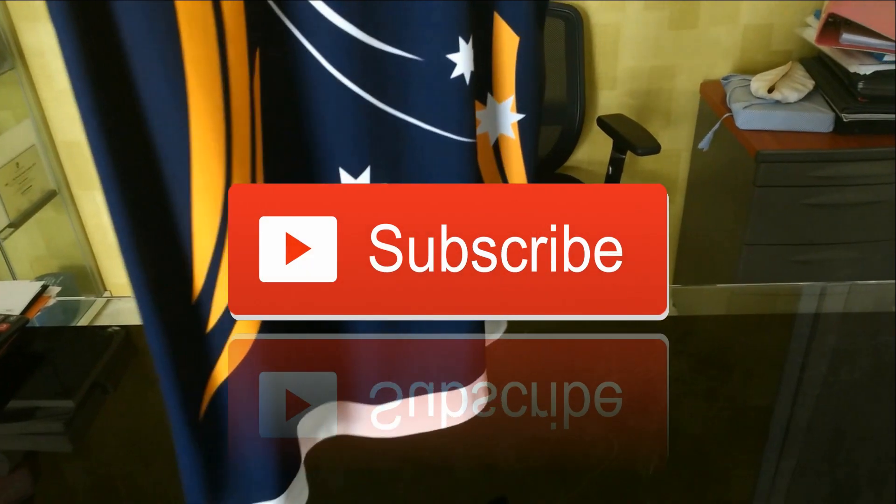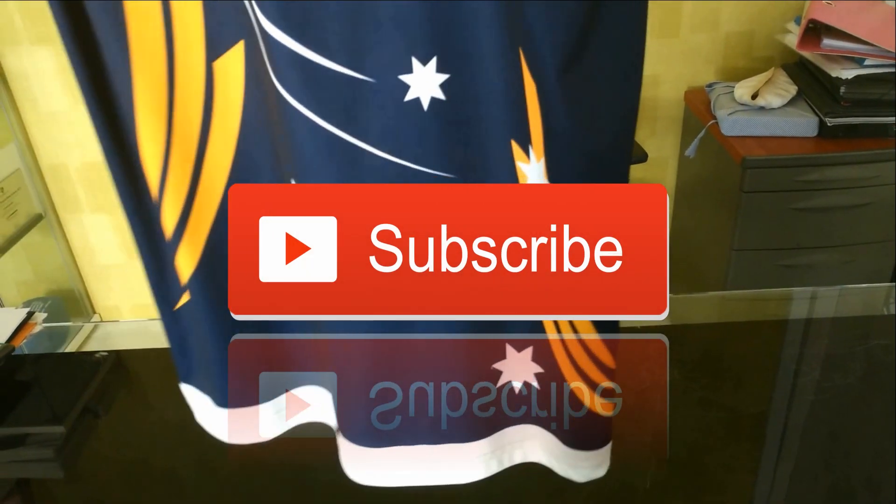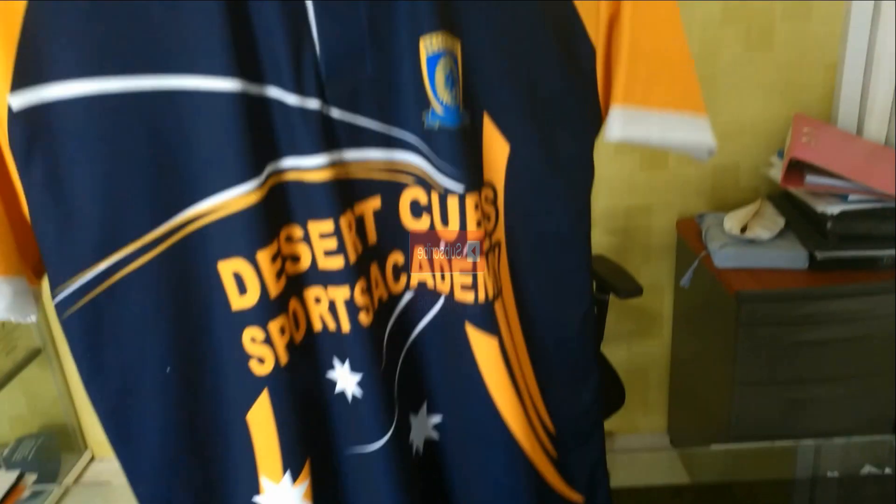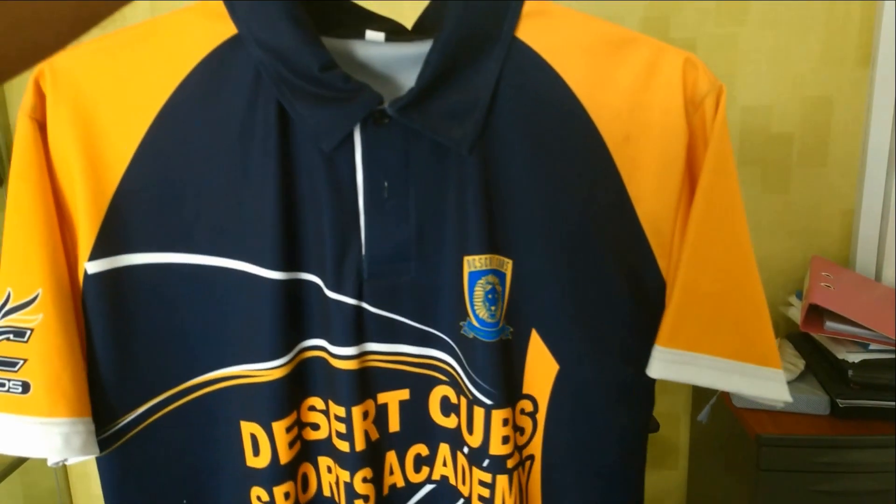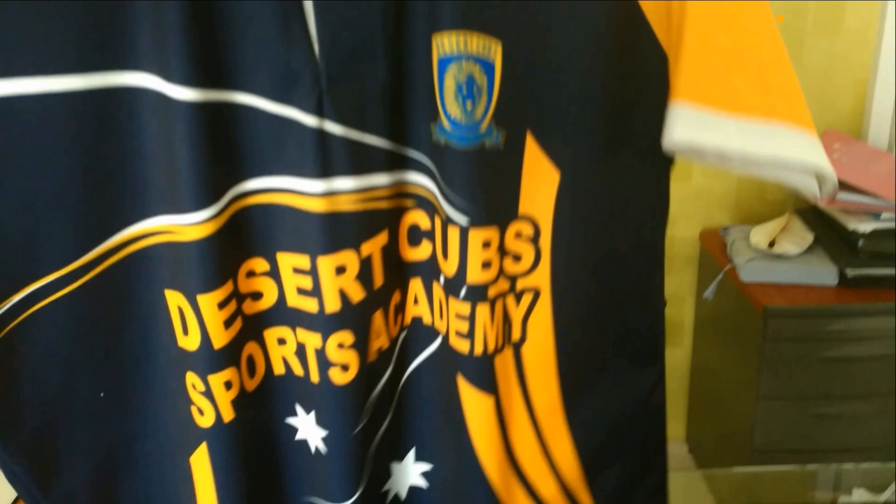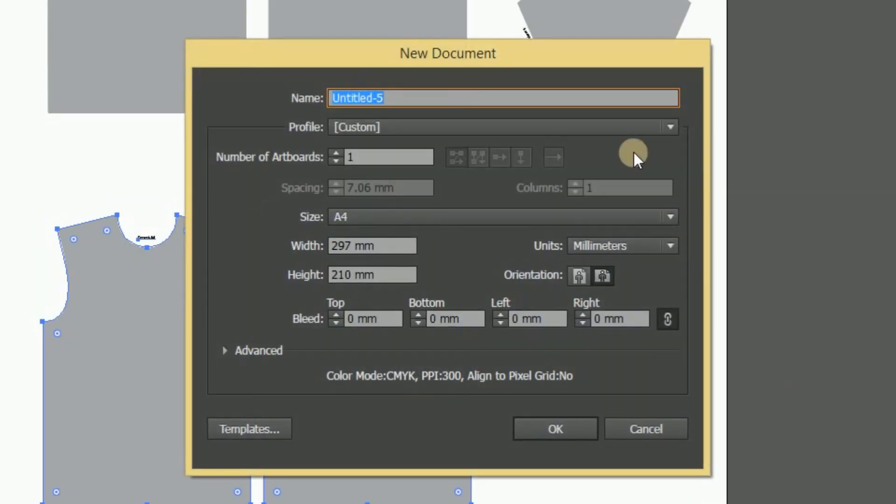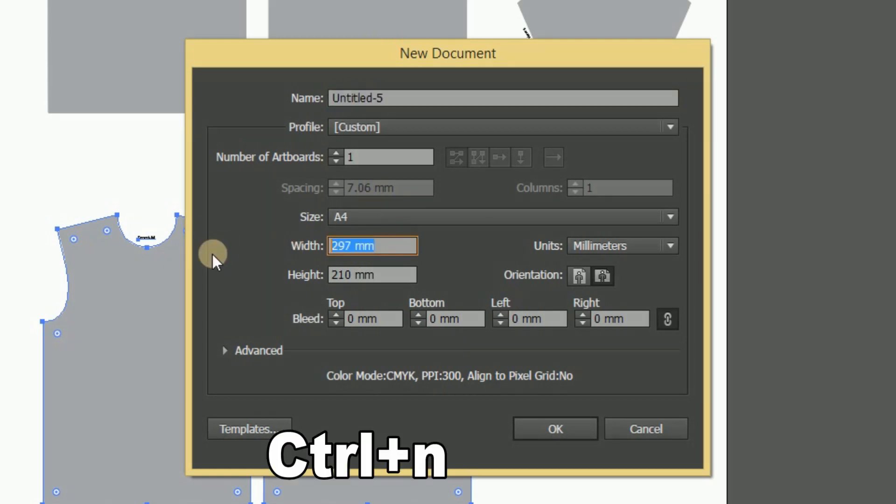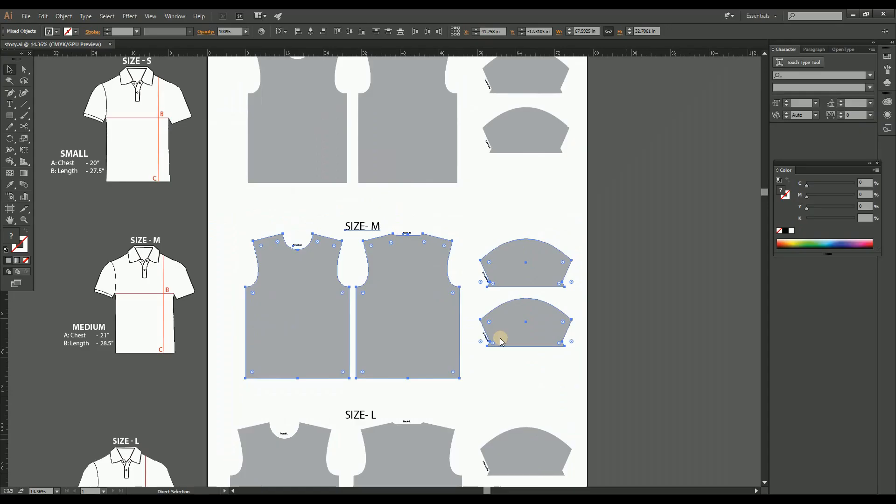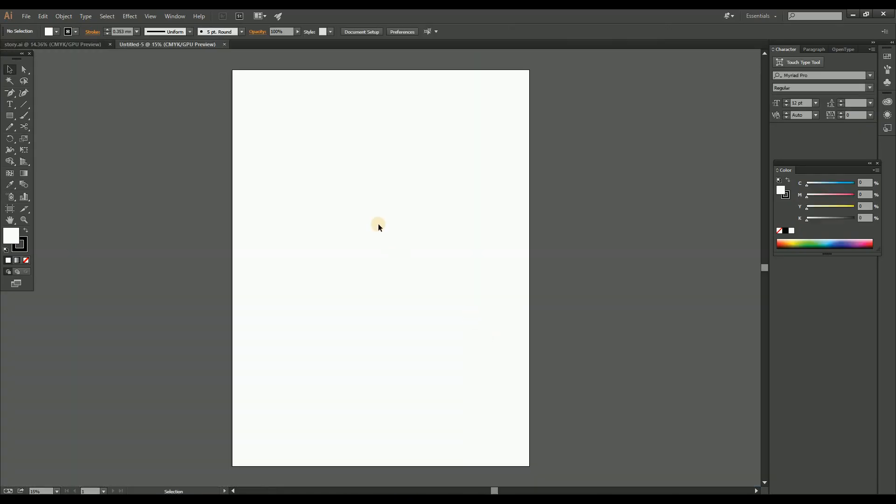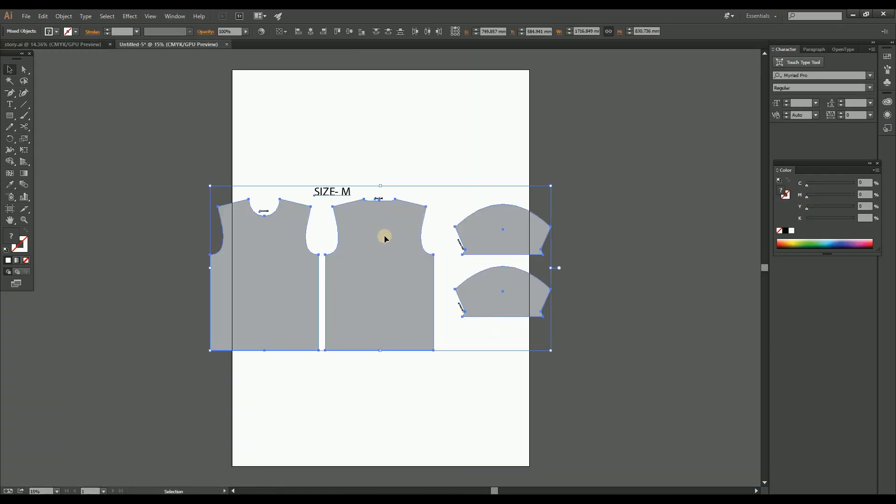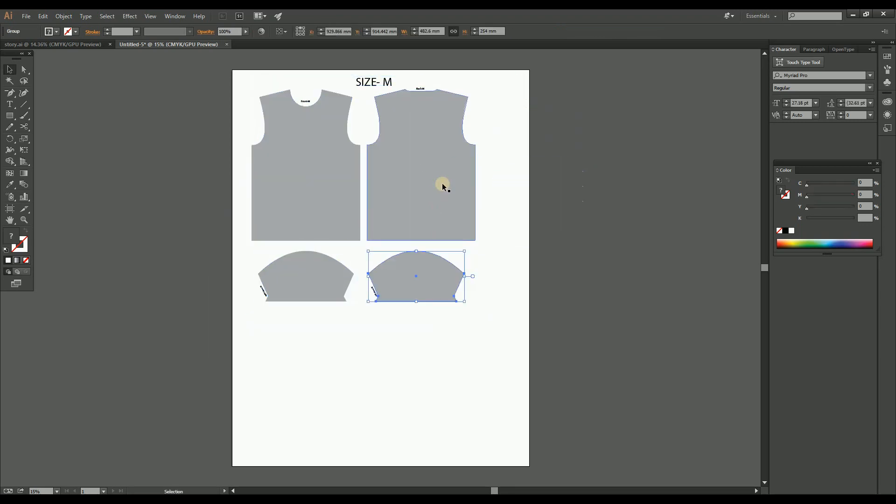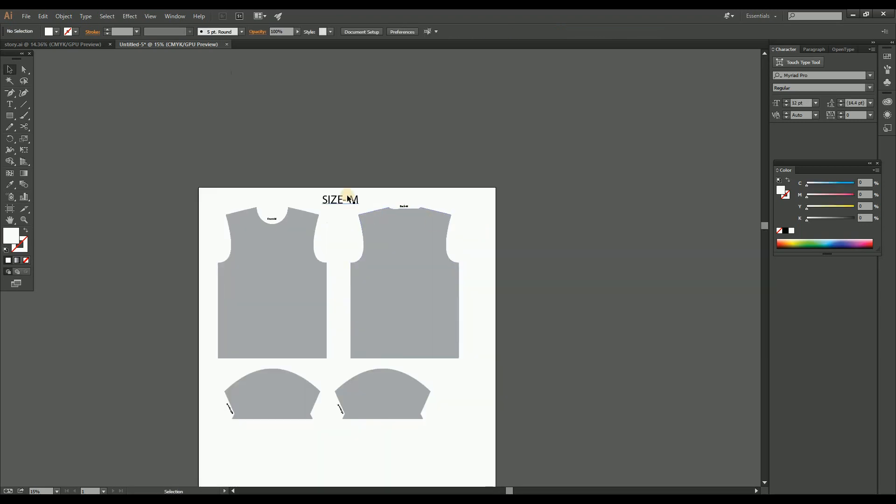Don't forget to subscribe our channel for getting more useful videos. Let's start the designing of the t-shirt pattern. Let's create a print file from this pattern. For that, create a new page by pressing Ctrl+N. Make the page size according to your printer platform. Here I am creating the page with the dimension of 150 centimeter height and width.